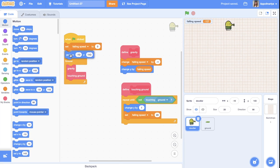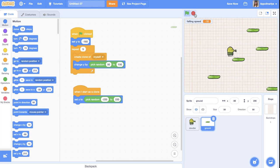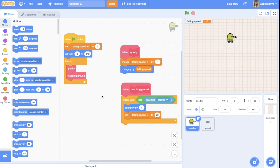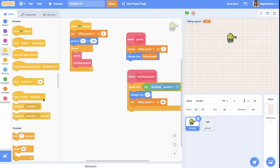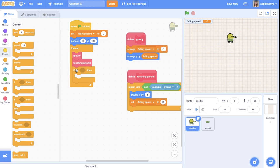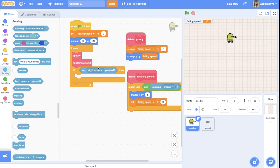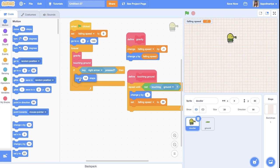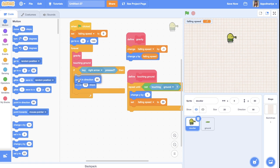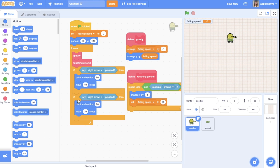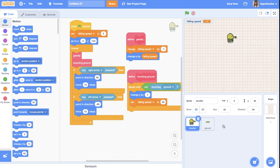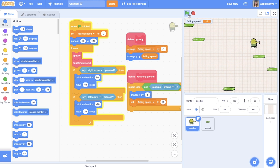The doodler should start somewhere in the middle. Now let's add the ability to move left and right. We add if conditions: if right arrow is pressed, point in direction 90 and move 10 steps. Duplicate it: if left arrow is pressed, point in direction minus 90 and move 10 steps. Set the rotation style to left-right.